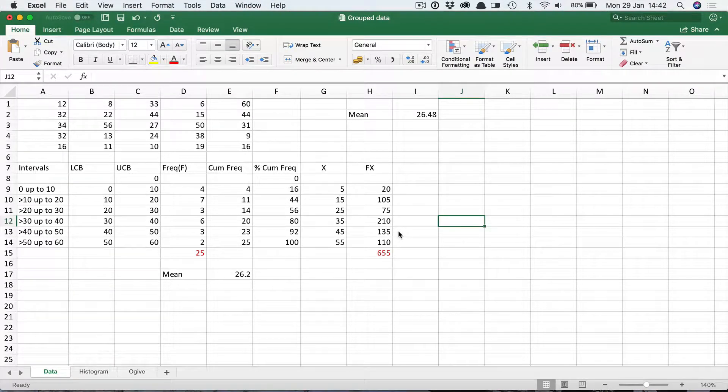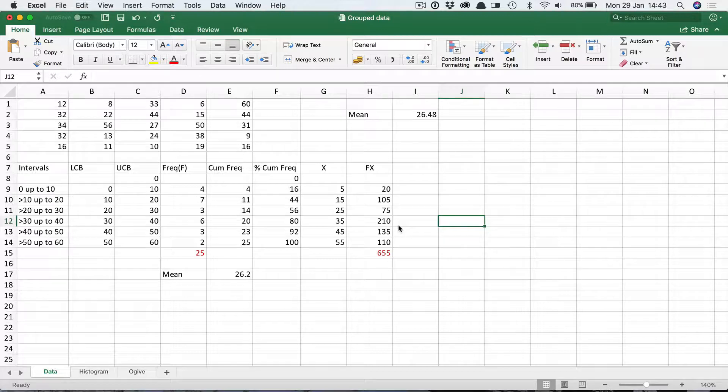Let's look at how to use Excel to calculate the median value of a set of data. Firstly, let's look at ungrouped raw data.